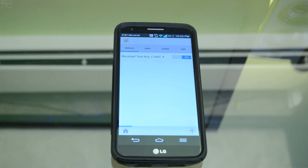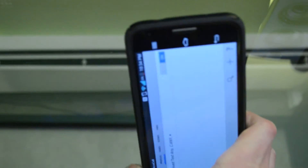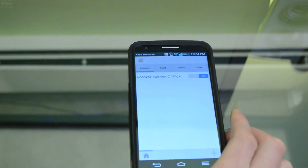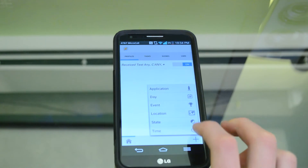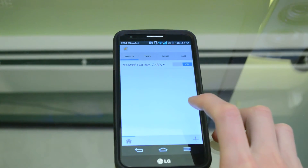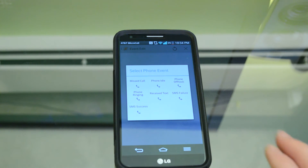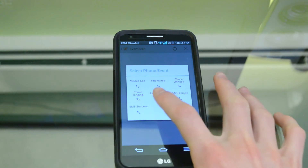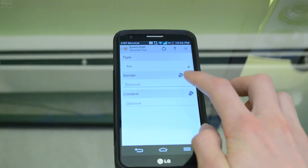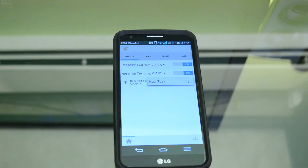I also mentioned you can use the LED light on the back of your phone to notify you of other messages. To do this, we're once again going to create an event — plus, Event. I'm going to do this with a text message, but you can do it with other things like a phone call. So set it to Receive Text, Sender: Any, then hit the back arrow and create a new task.